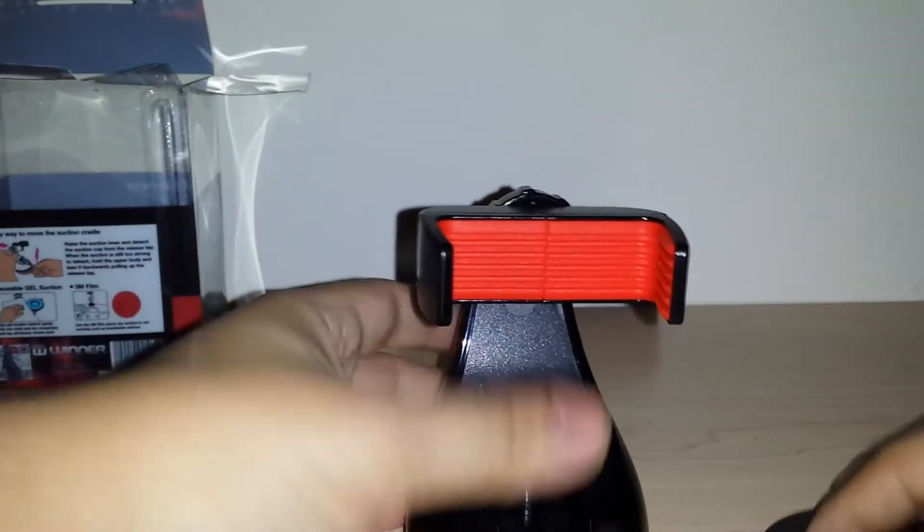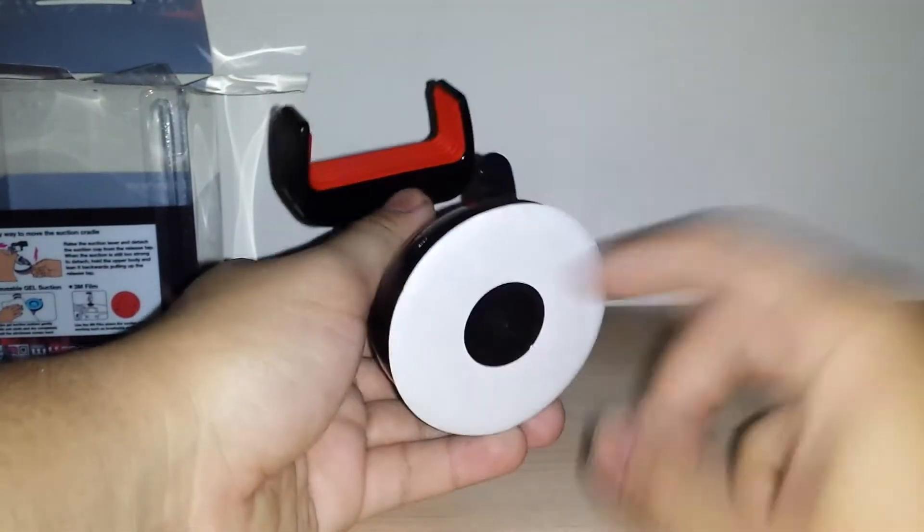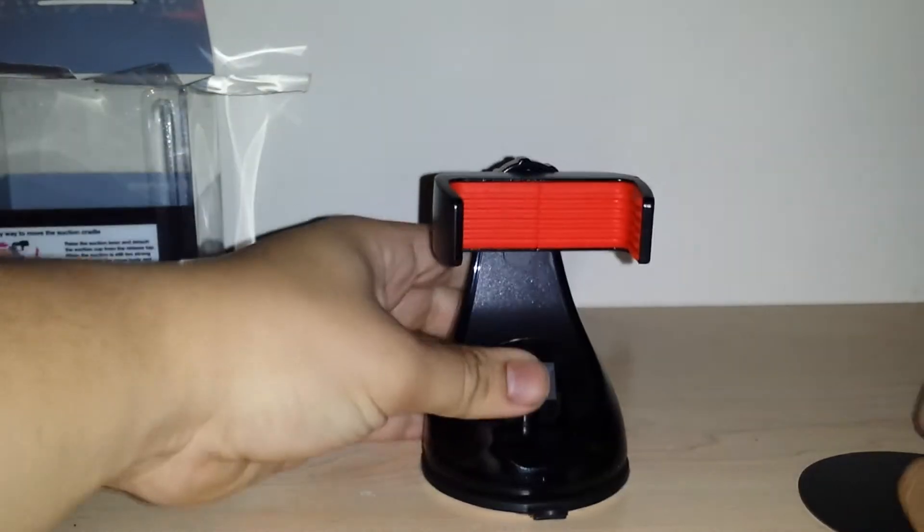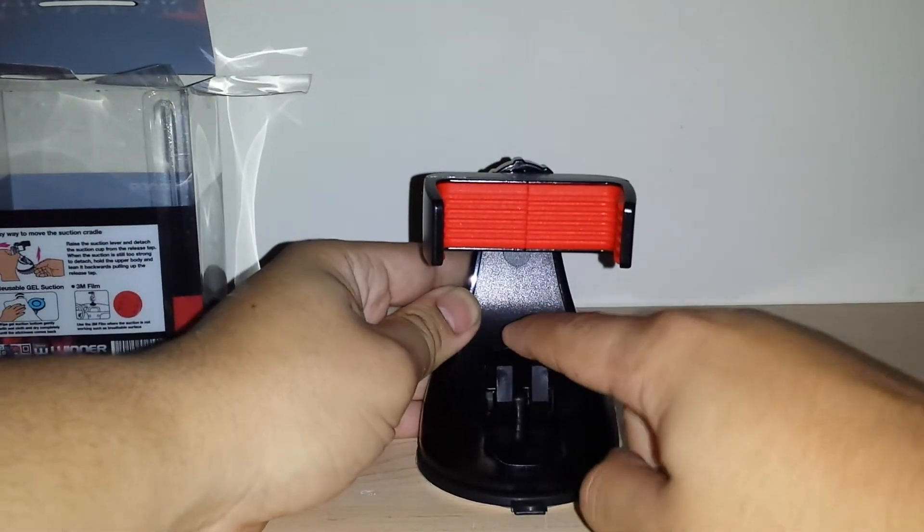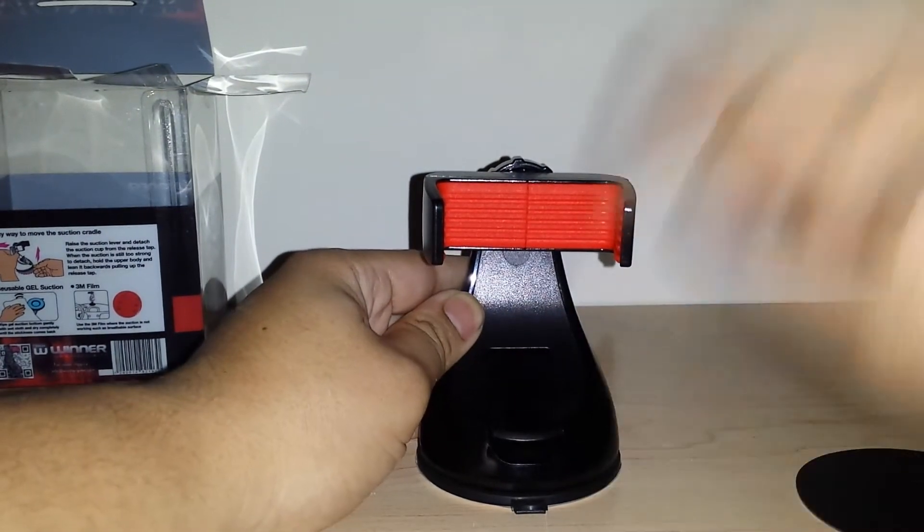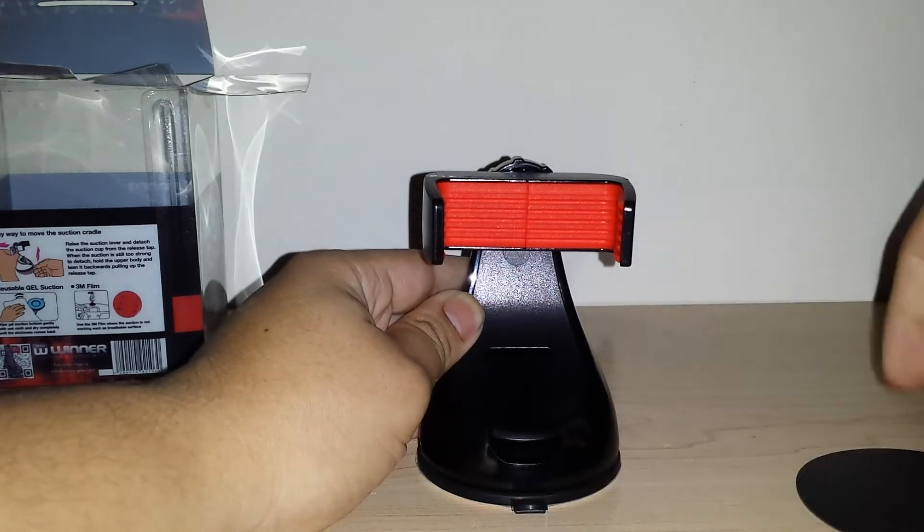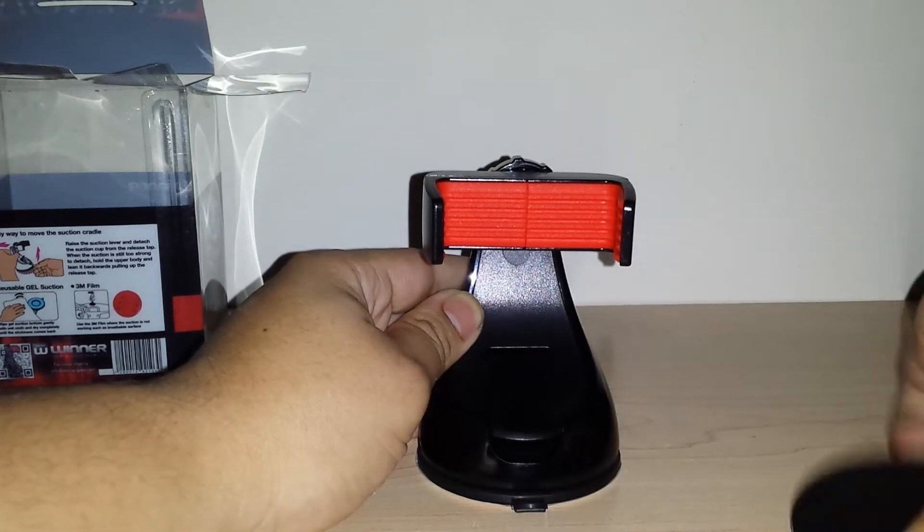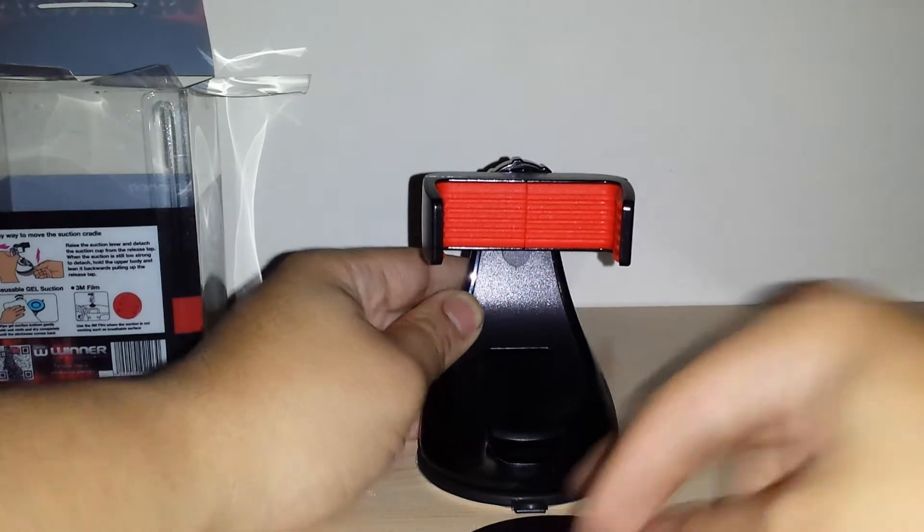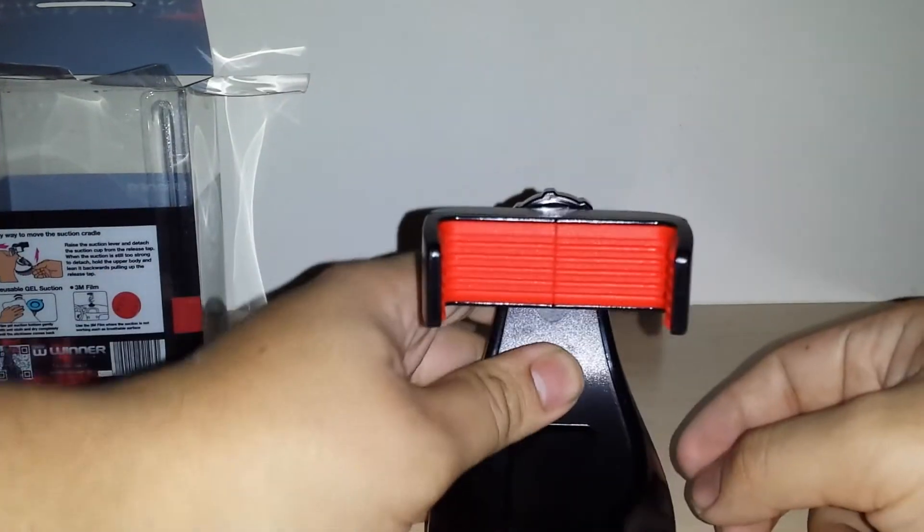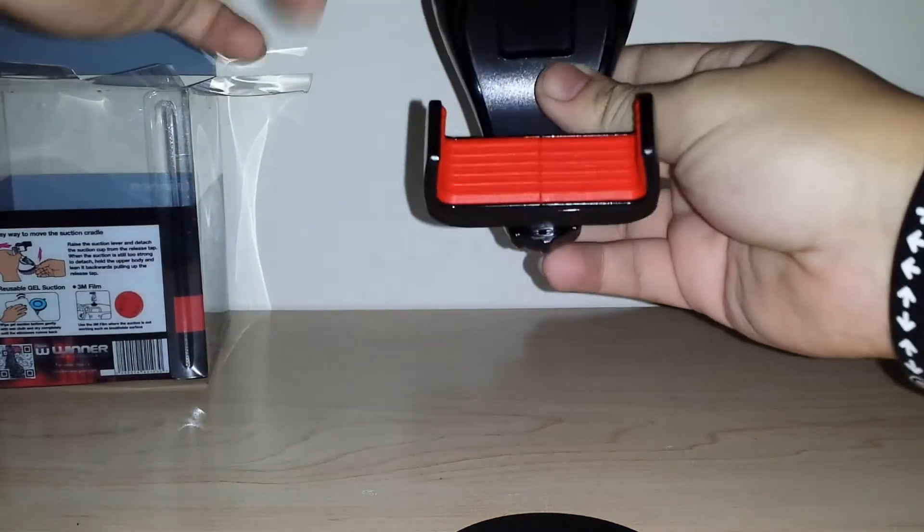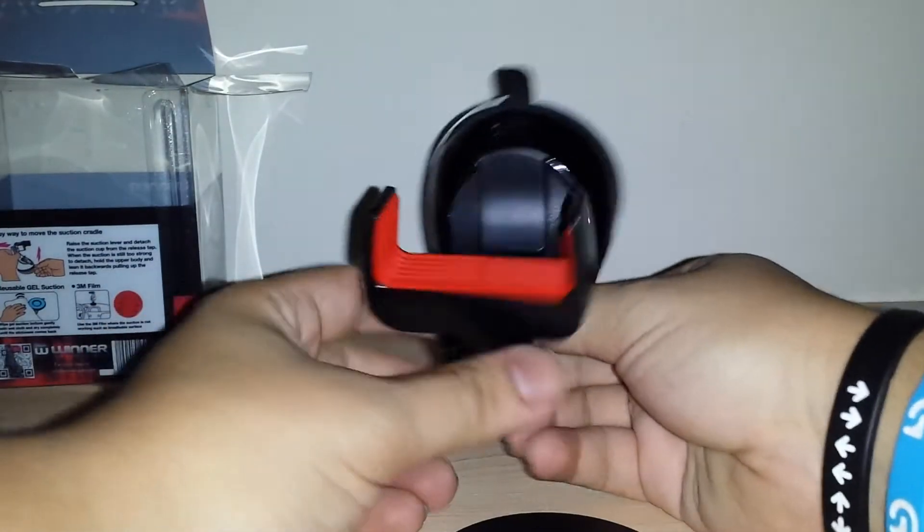On the bottom it has this little grippy thing so you just put it down and then you push this down and it'll lock down onto your dash. This is what you put on the dash itself if you're going to put it on the dash and you want to set it on top of it. But if you have like a glass mirror or anything like that you just take this little sticker off and then put it up.